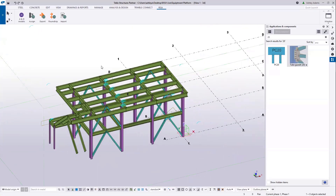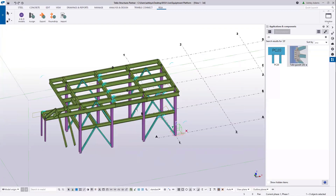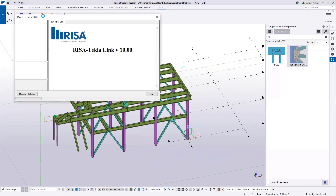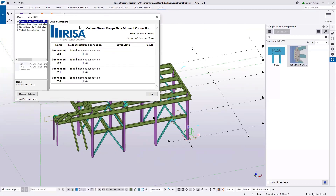Now that we have some connections set — say we've assigned all of our connections and we're ready to design these in RESA Connection — it's super easy to do. All you have to do is come up to the RESA tab and select 'Export to RESA Connection.' You don't have to have RESA Connection open already; you can just select Export. We're going to see the RESA Tecla Link pop up — this is the translator and communicator between the two programs — and it's going to give me a summary of my connections.